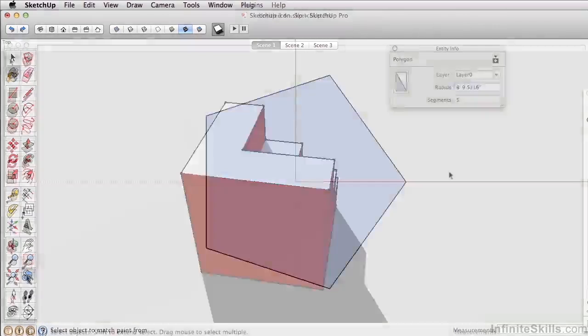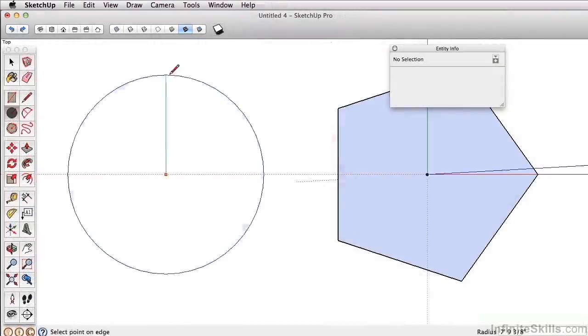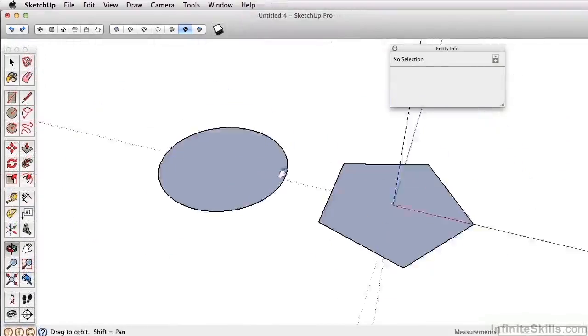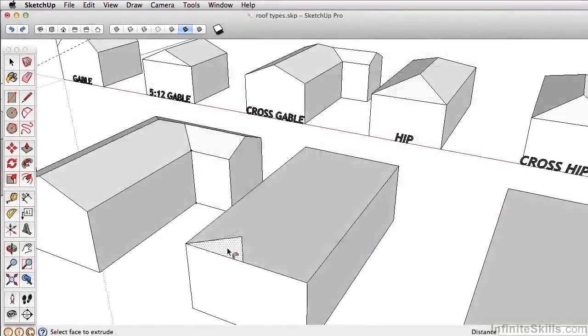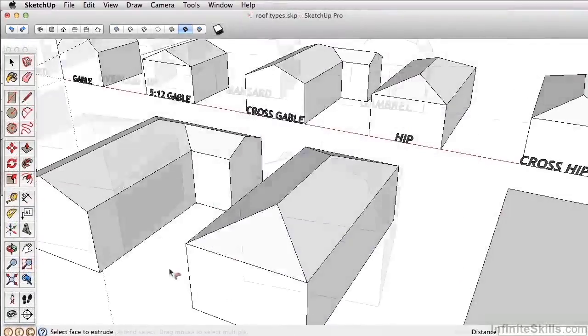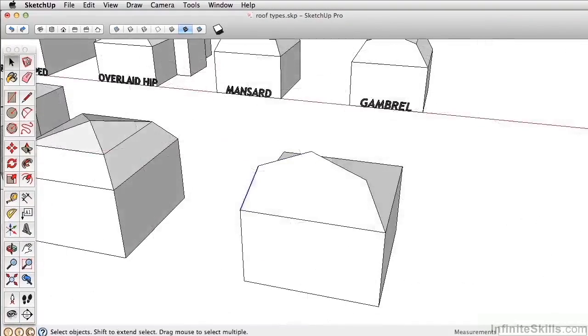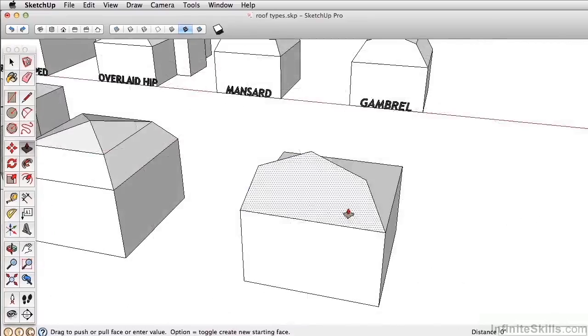This course in SketchUp has been designed for beginners and will set you up for success in being an expert and efficient 3D modeler in any design profession.